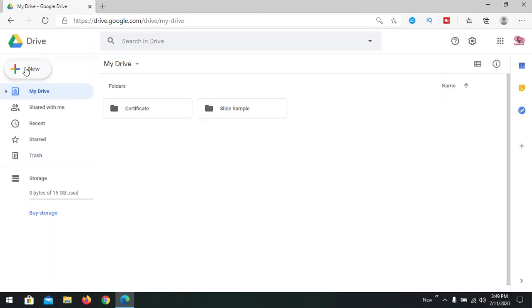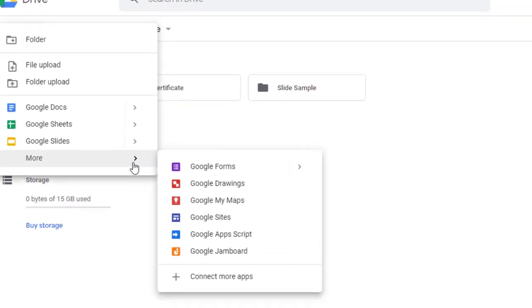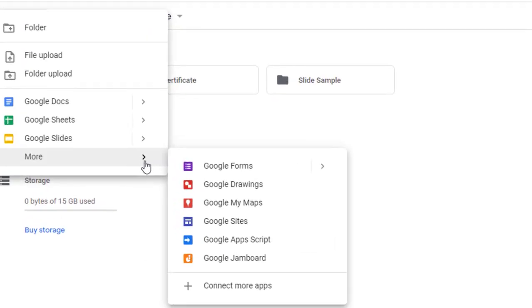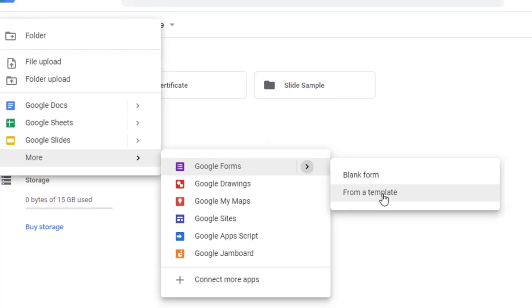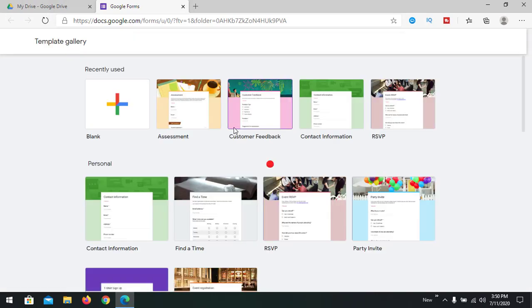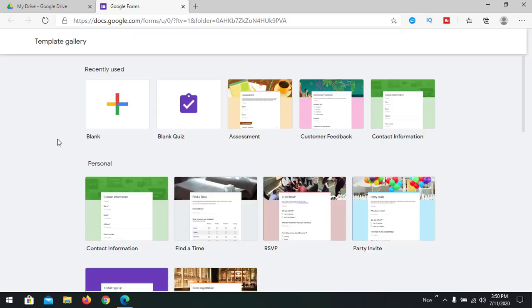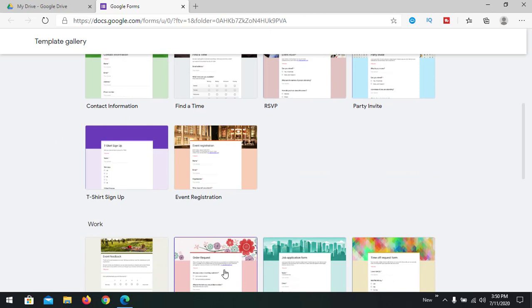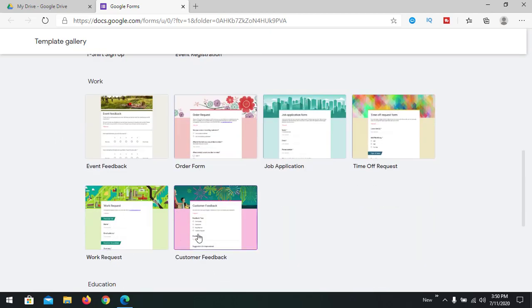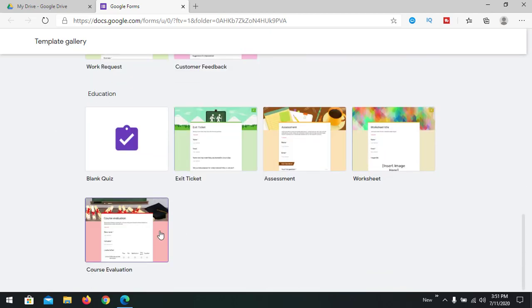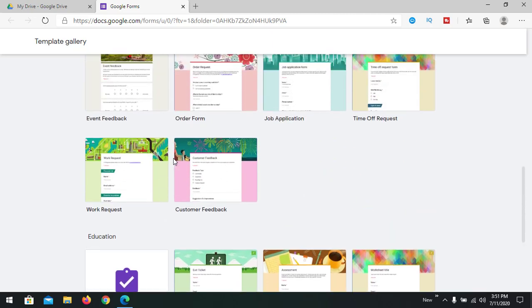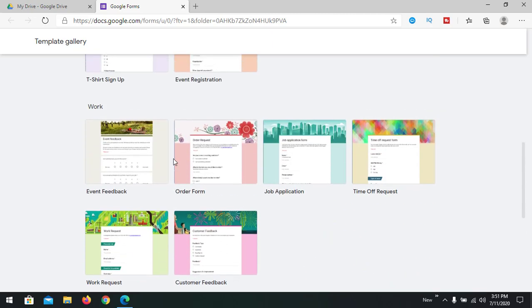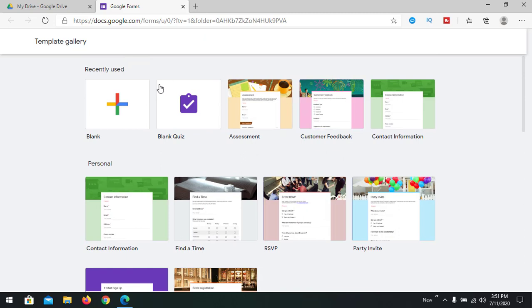Going to drive.google.com. Now we are going to create a new form. You can find Google Forms here. We can take a template or maybe a blank form. You can check the templates - there's customer feedback, assessment, worksheet. There are multiple templates available.